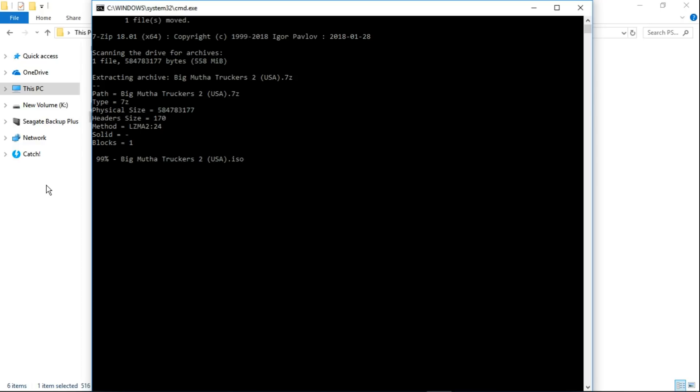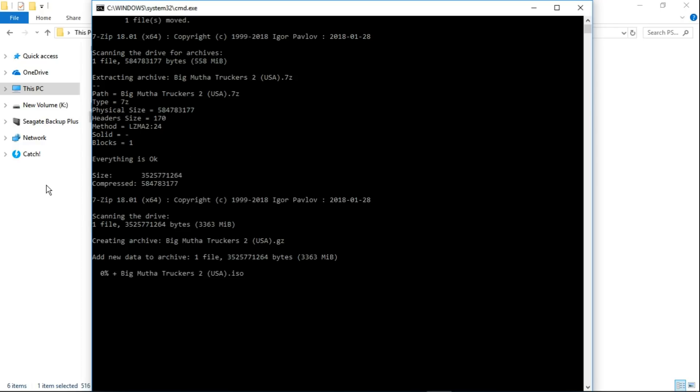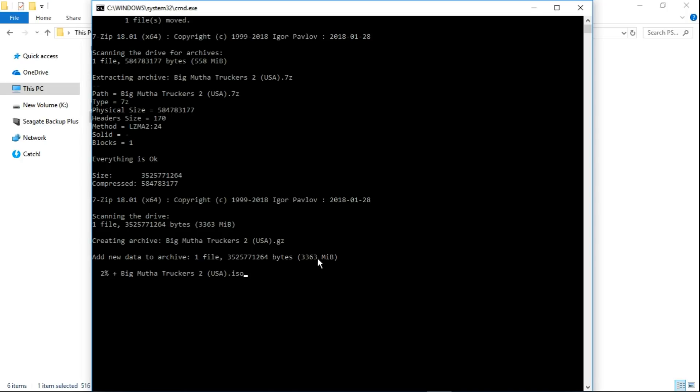I'll let it finish up. Everything is okay, it says. Now it's building the .gz file, creating archive bigmothertruckis2usa.gz. This part does take a little bit longer. You can see that the ISO file is 3.363 megabytes, just over 3 gigs. I'm going to pause the video now and come back when we are near completion.